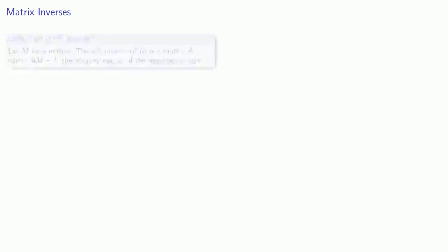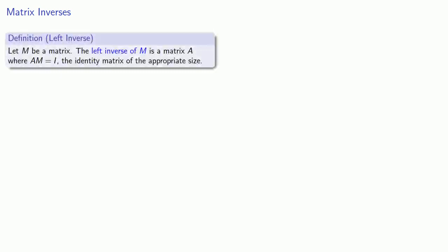So, suppose I have some matrix M. The left inverse of M is a matrix where AM is equal to I, the identity matrix of the appropriate size. And the reason that this is called the left inverse is because A is being multiplied on the left of M.